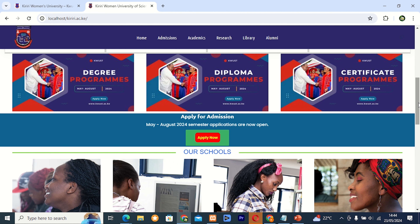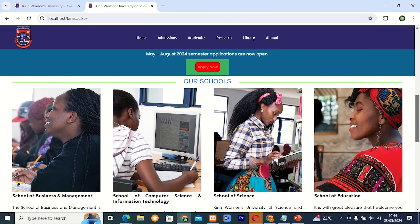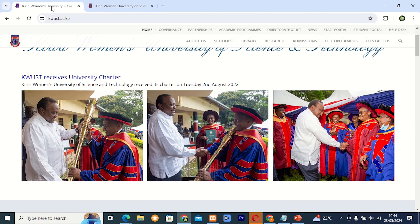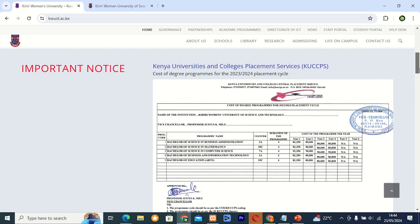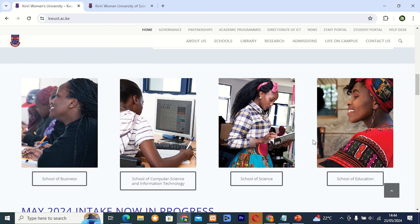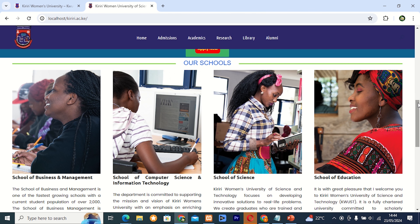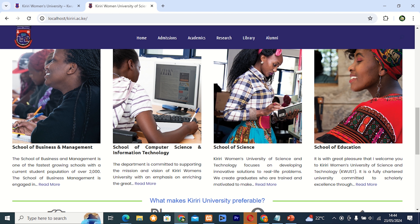I came up with another idea of not replacing the schools section. As you can see here, these are our schools. Instead of it being the way it is, I added some things concerning our schools in Kereli. There are four main schools: School of Business and Management, School of Computer Science and Information Technology, School of Science, and School of Education.